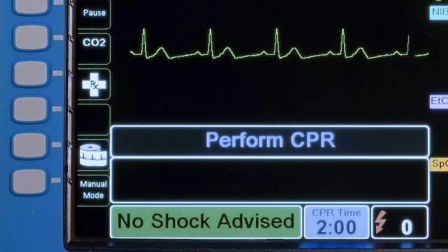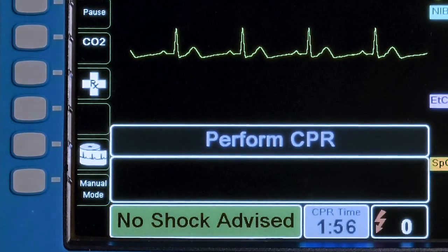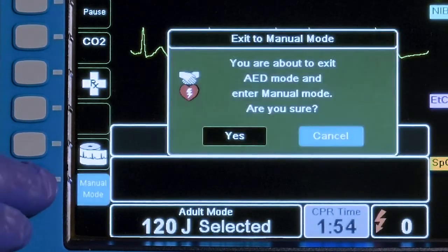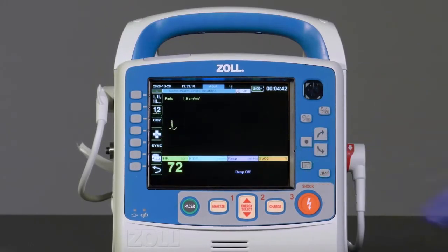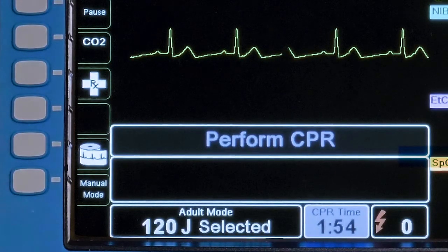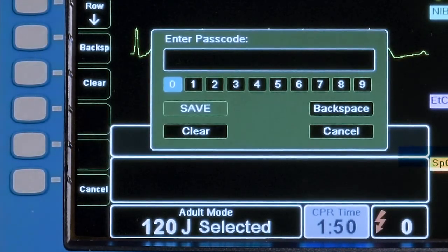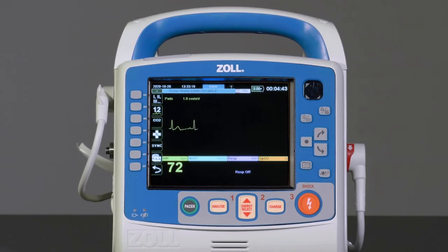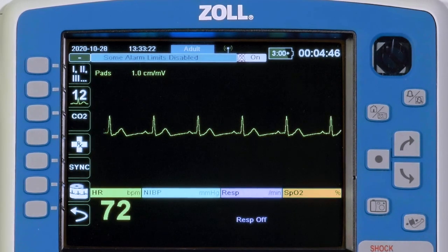To enter Manual Mode, select the Manual Mode key on the left side of the screen. Depending upon configuration, either confirm the change to Manual Mode or enter a 4-digit PIN to confirm the change. Once Manual Mode is entered, full control of the X-Series Advanced — including pacing, synchronized cardioversion, and manual defibrillation — can be obtained.